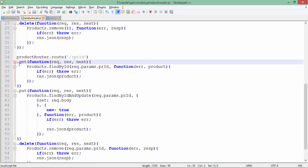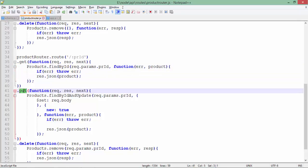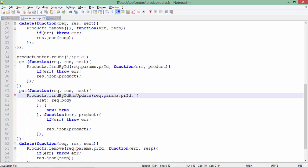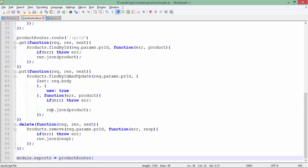When you pass a GET request for a particular ID, only that particular product will be sent and shown in JSON format. PUT request will be there in order to make the updation. Products.findByIdAndUpdate is the method provided by the schema. On that particular ID we will make the updation - whichever field you will be passing, the new data will be taken. Doesn't matter whether you are updating the name or description or any other field.